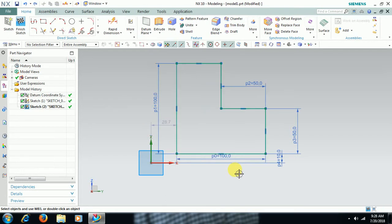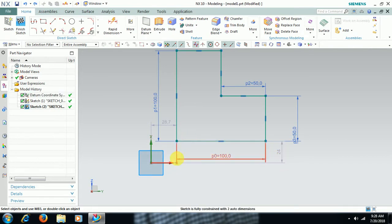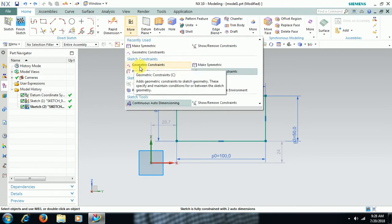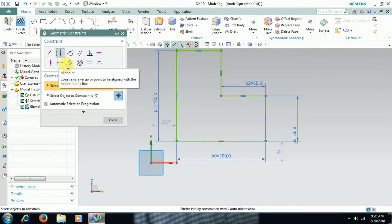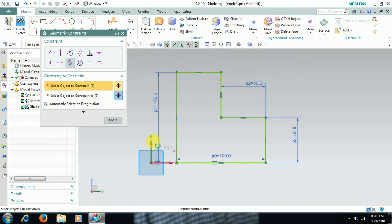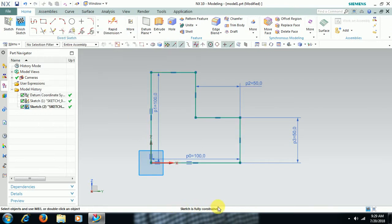We can also use geometrical constraints. Press Control Z to go back — now we have 2 auto dimensions. Instead of setting the dimension value to 0, we can use a geometrical constraint to coincide with the axis. Press C for geometrical constraints and select Collinear. Then select the axis. Now the sketch is fully constrained. We have to use both dimensional and geometrical constraints to make the sketch fully constrained.